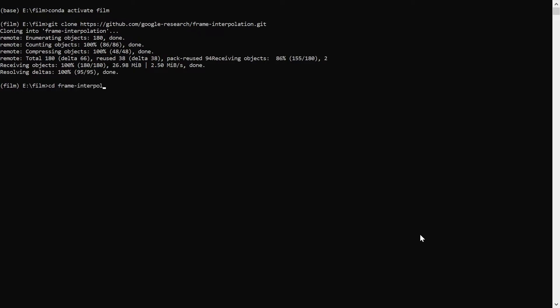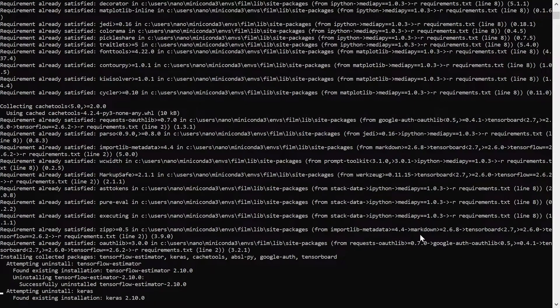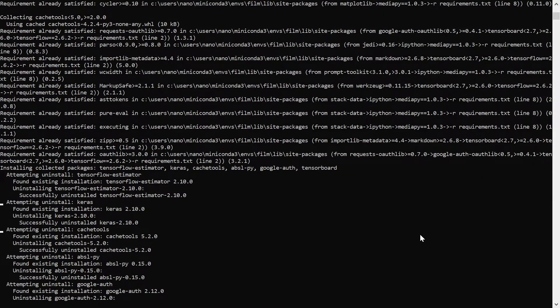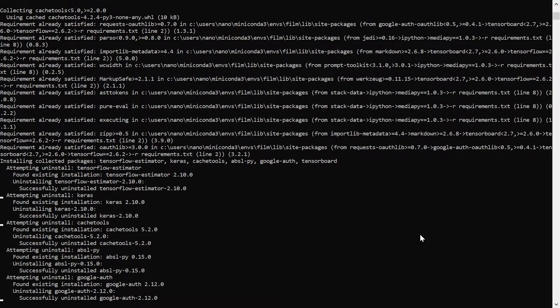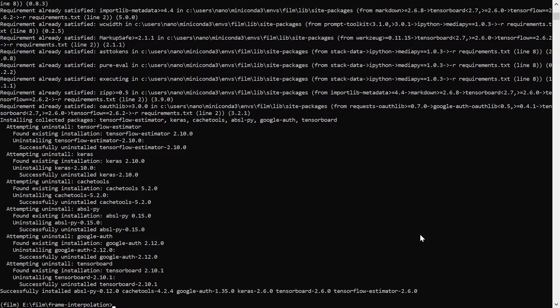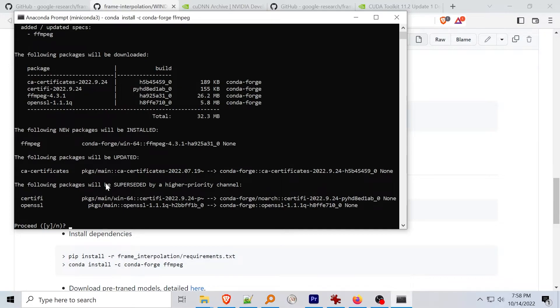Your terminal output will look different than mine because all the packages in my system have been cached earlier. Install ffmpeg using conda with conda install dash c conda forge ffmpeg. Ffmpeg is going to be used to assemble the output video file.